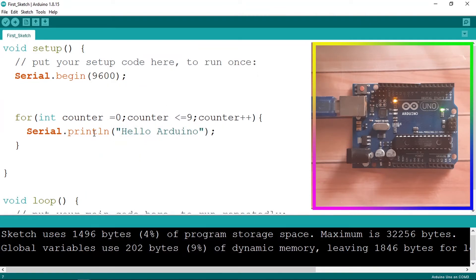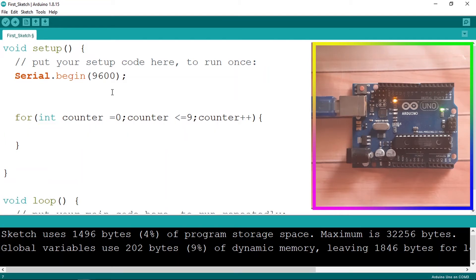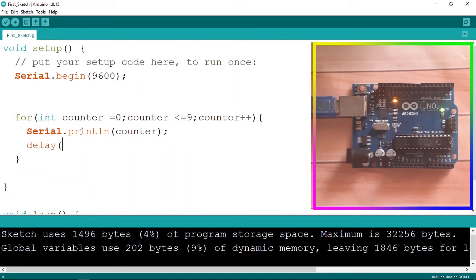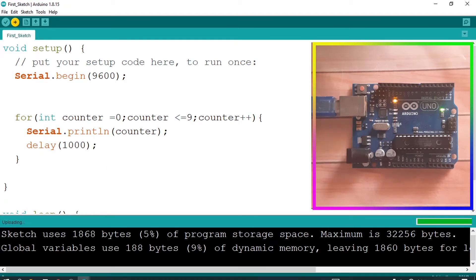We're going to use for loops a lot in projects. For example, we can use this for a counter project — printing values 0 through 10. We can use the counter variable and print it with Serial.println, then add a small delay using the delay function and wait for one second. Then let's upload the code again.